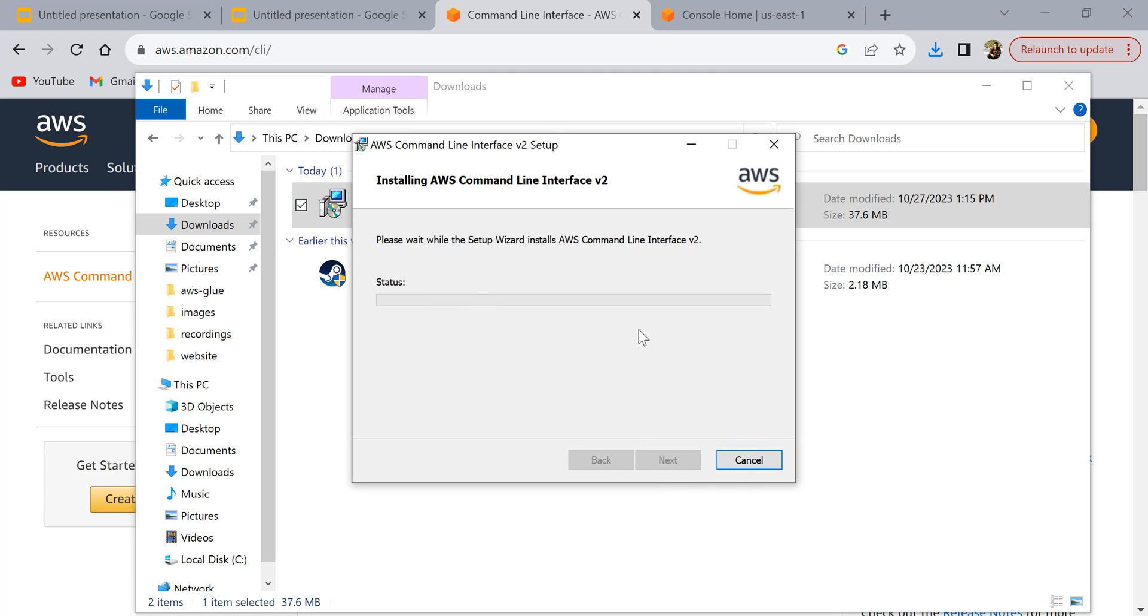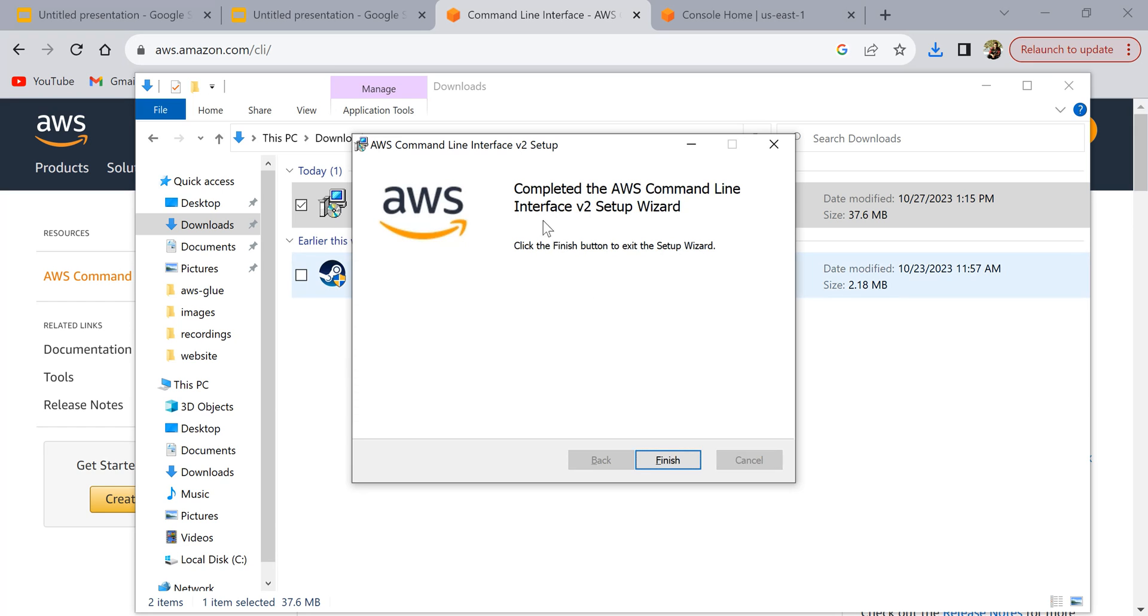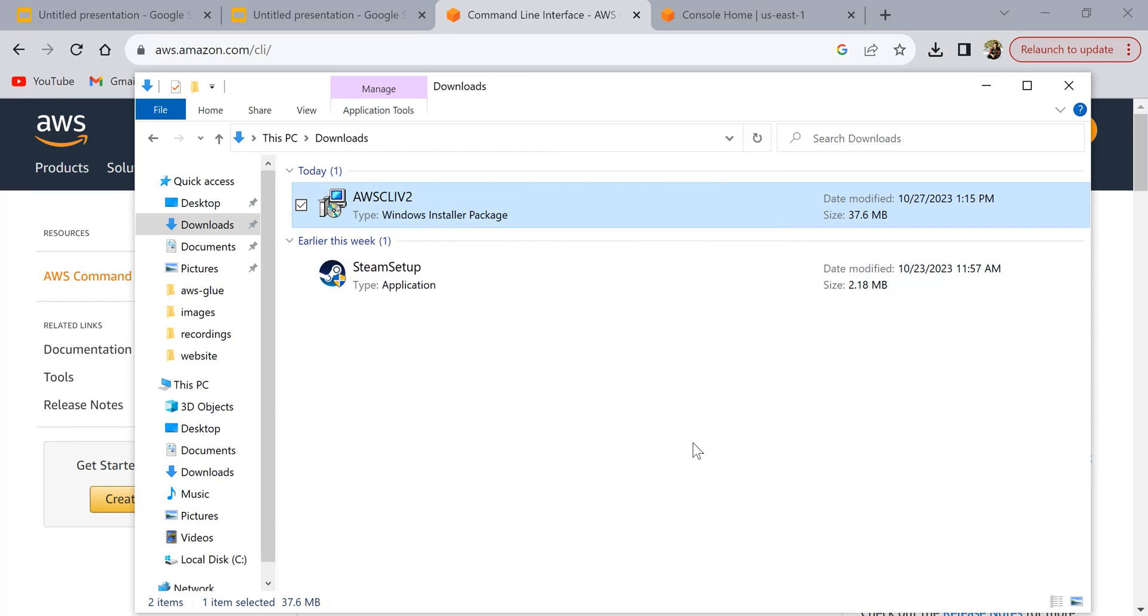It's going to take a minute or two to complete installing this, so we'll wait for it to install and then come back. The installation is completed so let's click on finish.